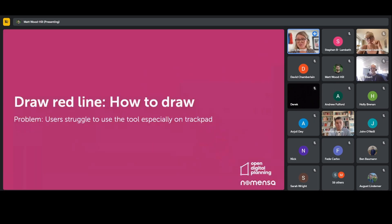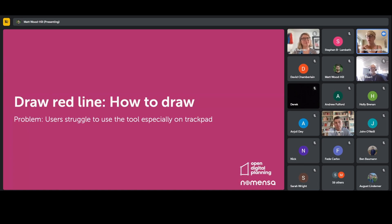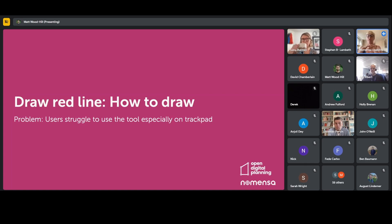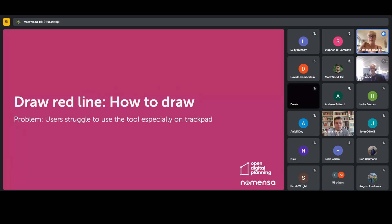On top of demonstrating what it is you need to draw, the additional issue is the usability of the tool itself. We found that people, particularly on trackpads, really struggle to actually draw the line — there are a lot of fiddly bits where you have to click around various different dots. So having some content on the page which demonstrates how you actually use the tool is really useful.